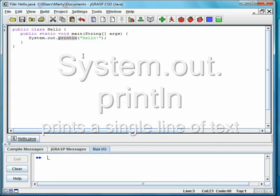We then see .println, which means we are going to call the println method on the object out. Inside the parentheses, we see the text that we want to print.